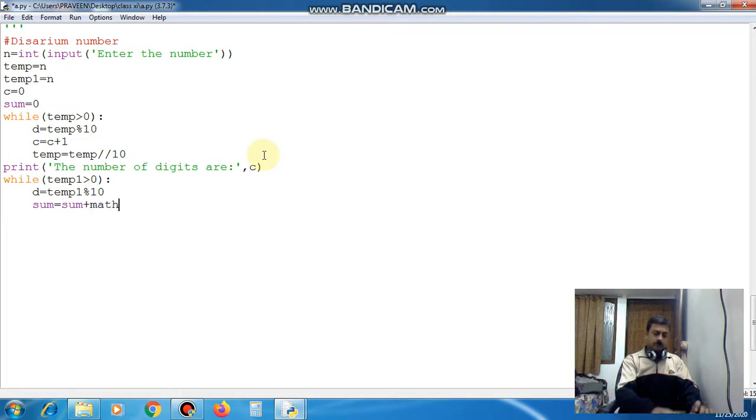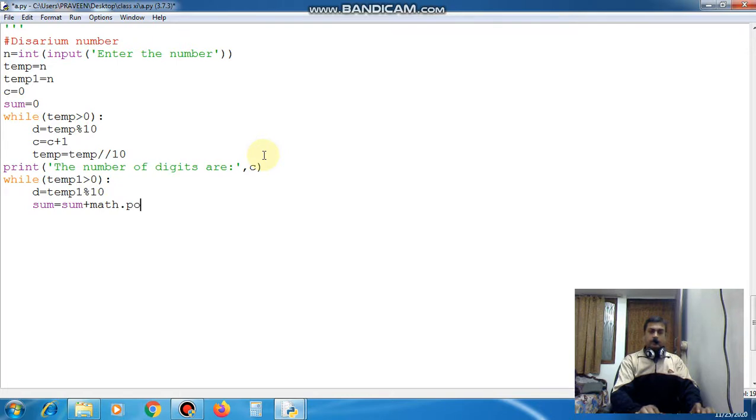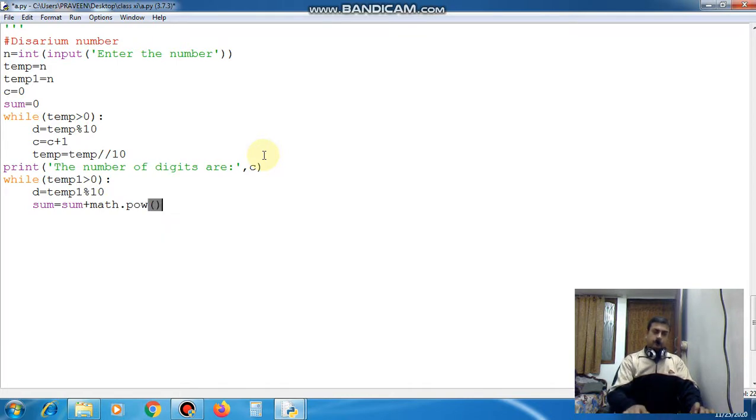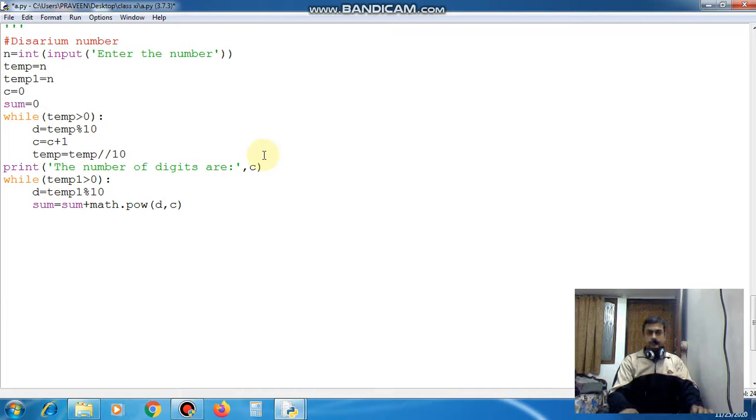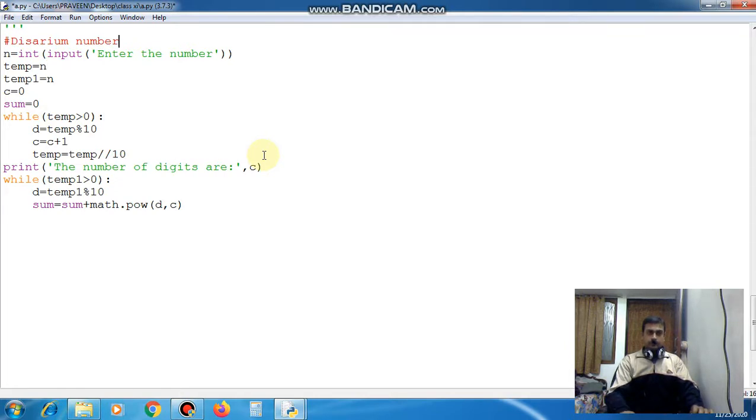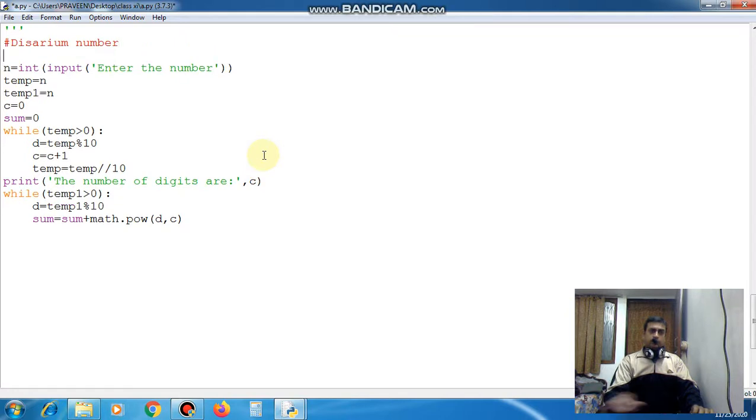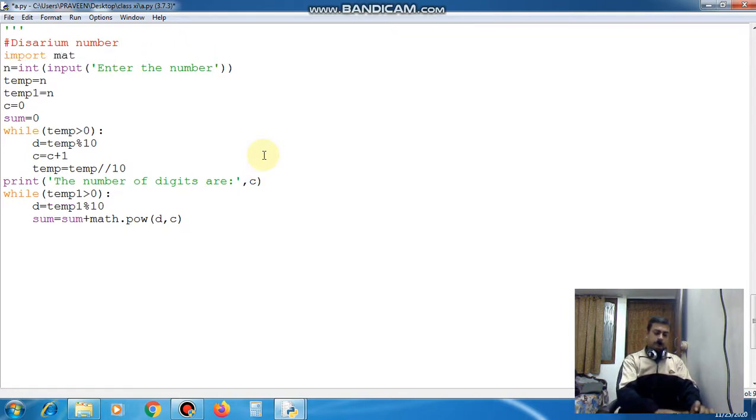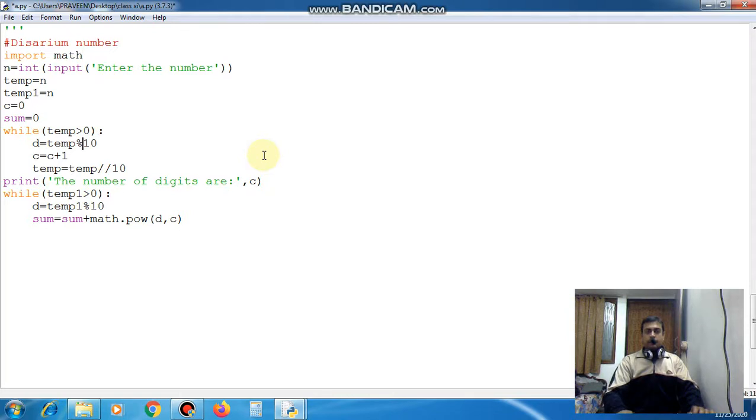plus math dot pow d comma c. Now here you have used math dot pow so here import math is needed now.